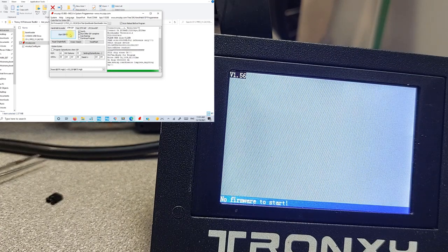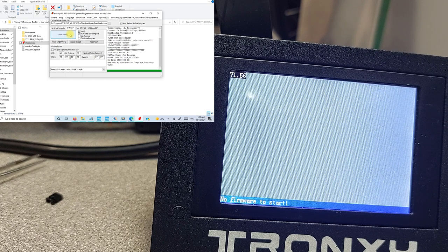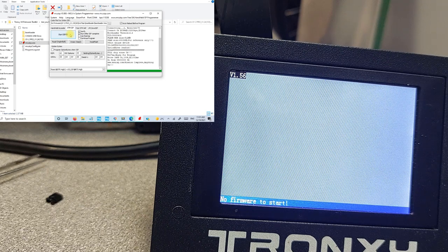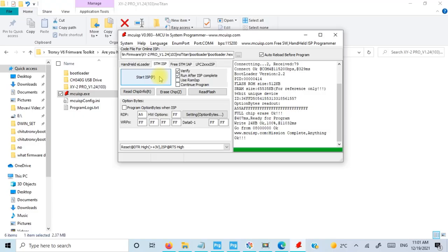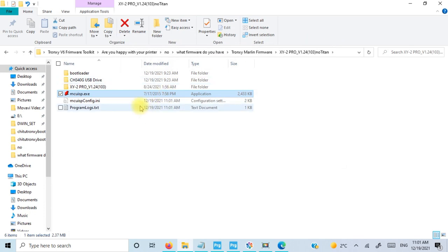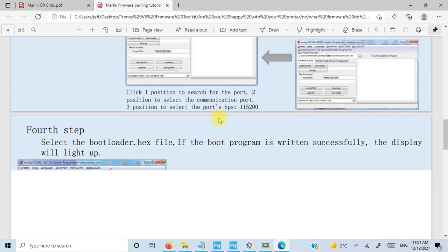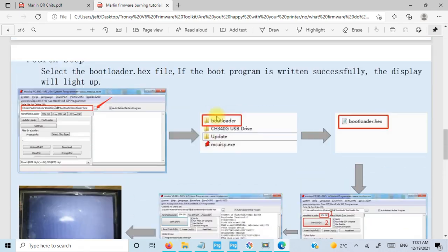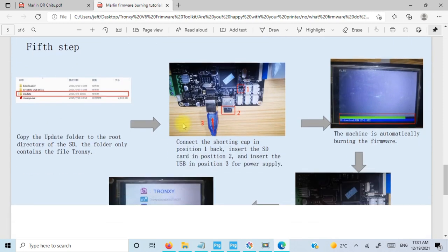We got port baud rate is 115200. Then we're going to need the file that we want to download. So you're going to find wherever you put that. I put mine on my desktop. You're going to click here, the STM ISP, and you're going to burn it. As you can see on the screen, it's already got there and it says no firmware to start. So we burnt the bootloader, but we need a firmware involved. So we're going to close off of this. Once it says mission complete. Now let's just close out of that.